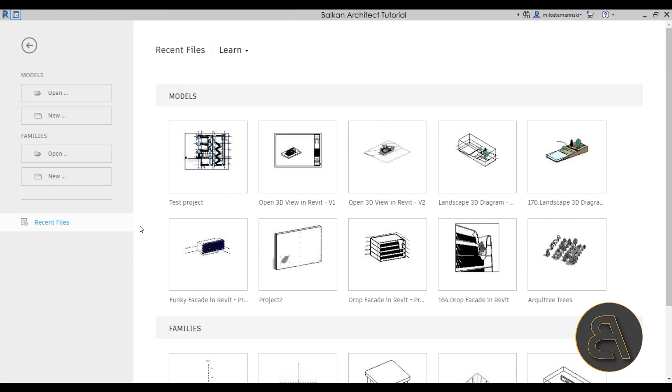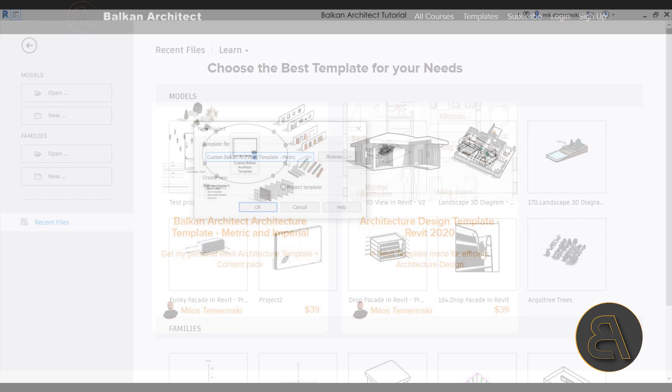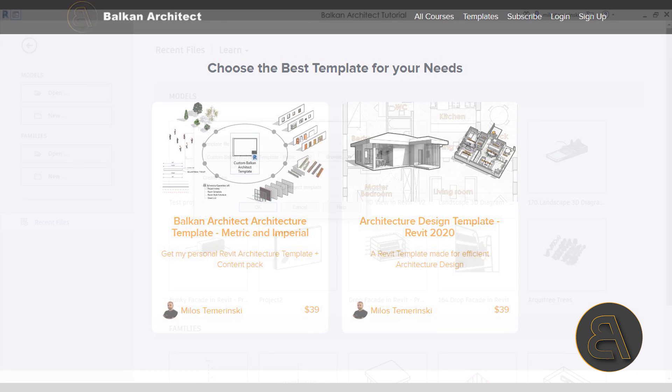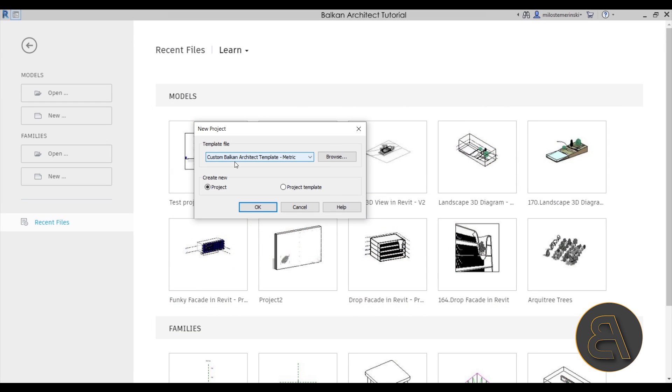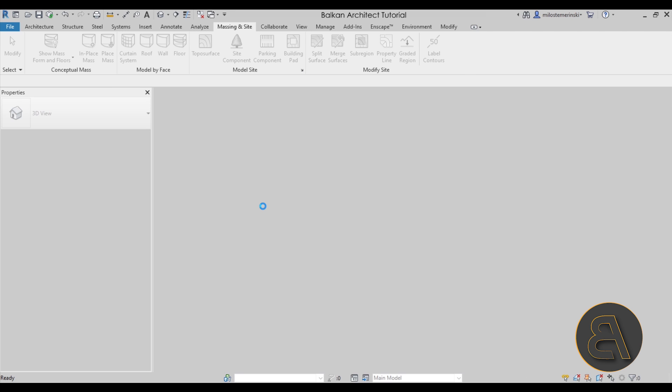And here we are in Revit. So let's immediately get started by going to models and then going to new. Now as for the template file I'm just going to be using my custom BalkanArchitect template, the metric version. And if you want to check out my templates you can find them on my website BalkanArchitect.com and that is going to be the third link in description. Anyways let's now click okay and let's let Revit start right up.